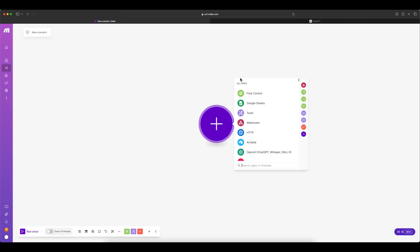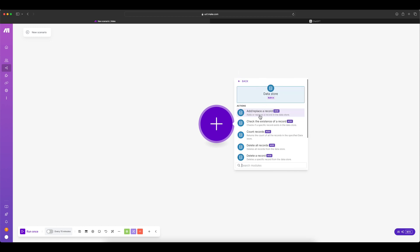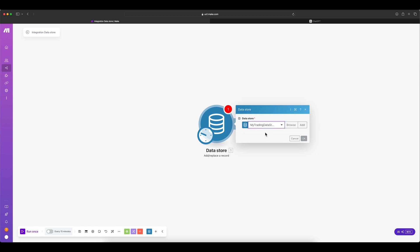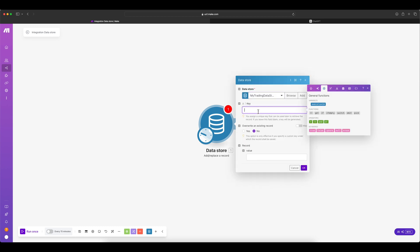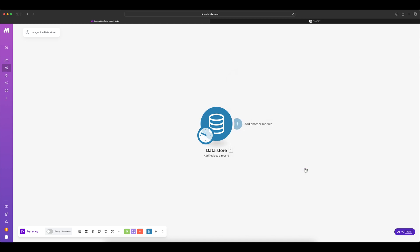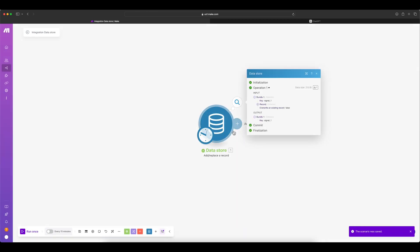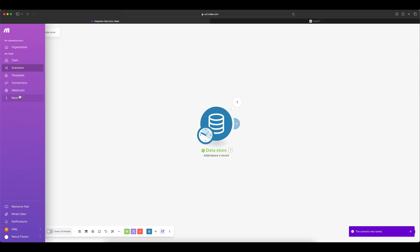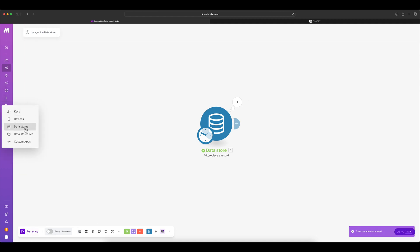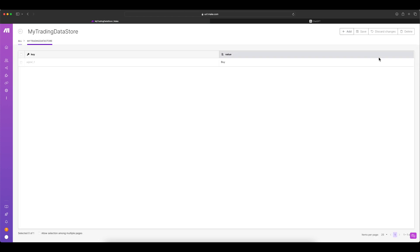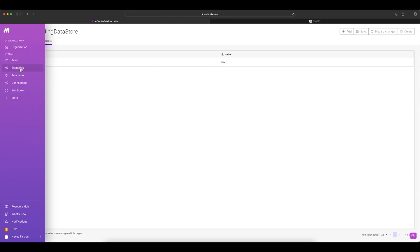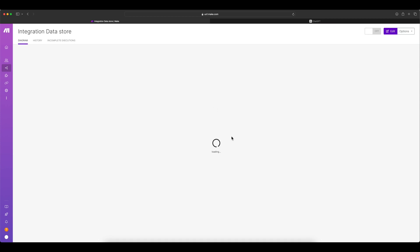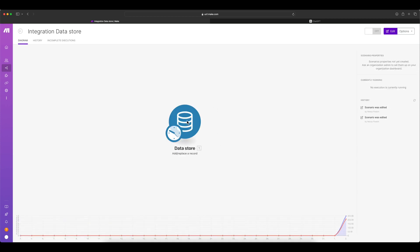Now, let's go and create a scenario. I'm going to show you how to store and retrieve on an individual entity basis. Let's start adding your data manually and give a name for a key called signal one and just give a value say buy and click OK. Now, run this node manually. If you see it has already inserted a data. Let's go to the data store and then see if you have got those values.